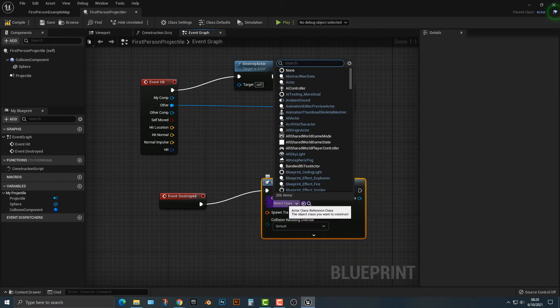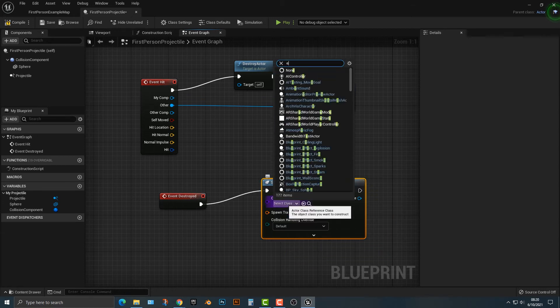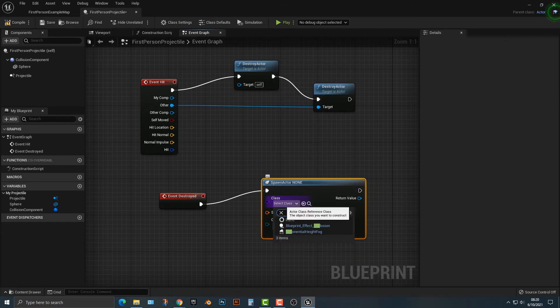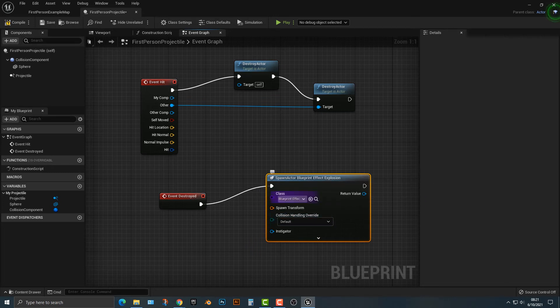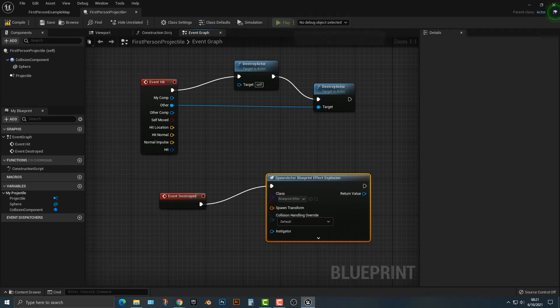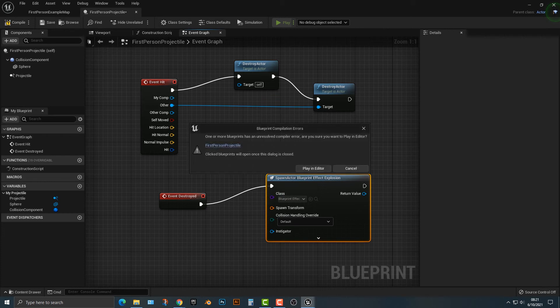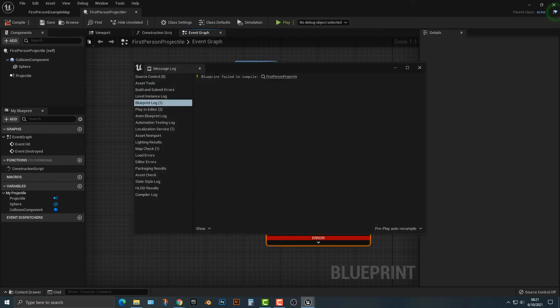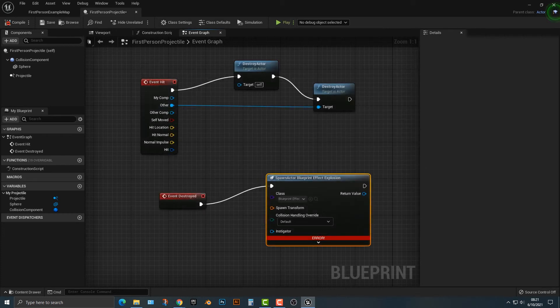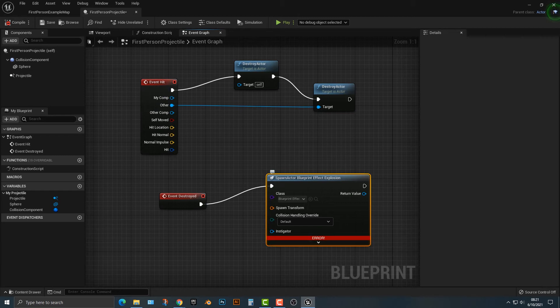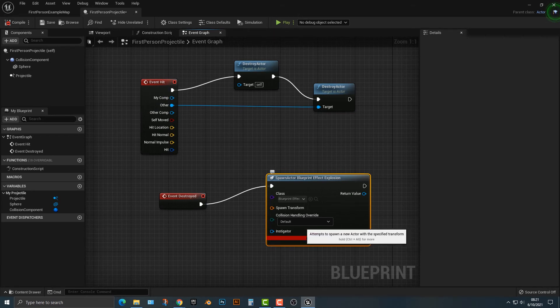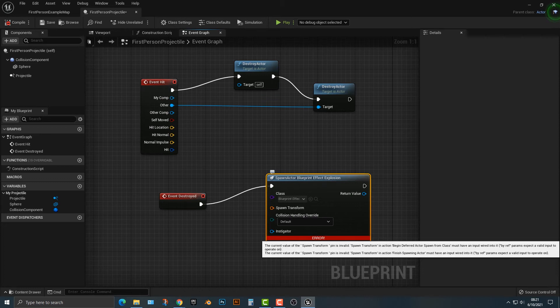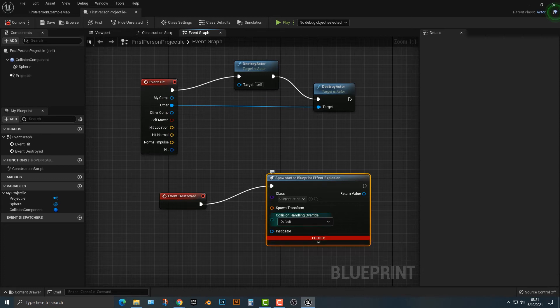And what that event destroyed is going to do is that event destroyed will basically spawn an actor from class. Now, if we spawn an explosion, that's obviously in the starter content. If you don't have that, it will spawn. But if we run that, we get this huge error. What is that error? Well, all this error is, is this error is something that will allow you... Or it says that spawn transform is not being set.